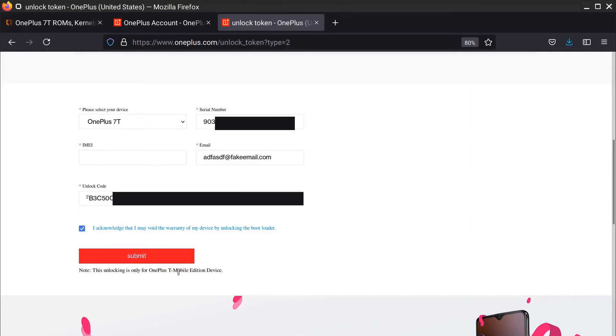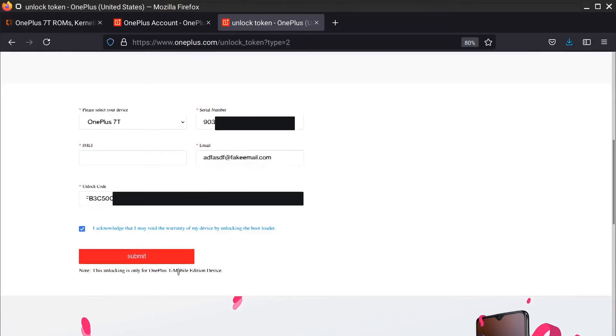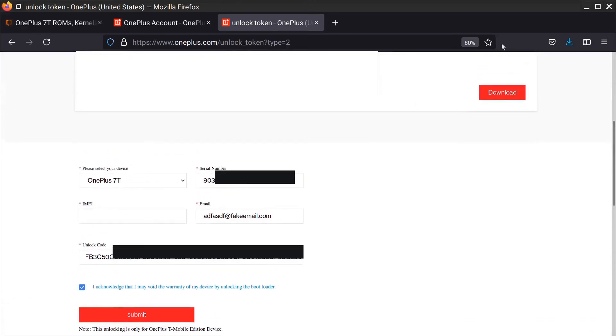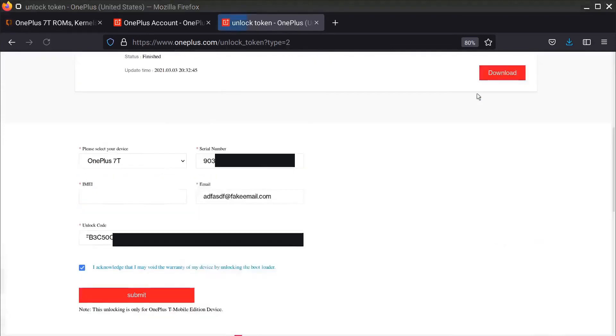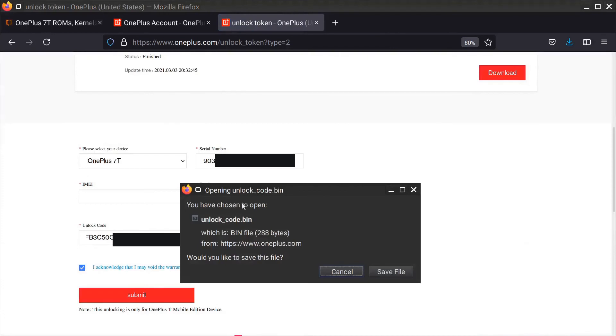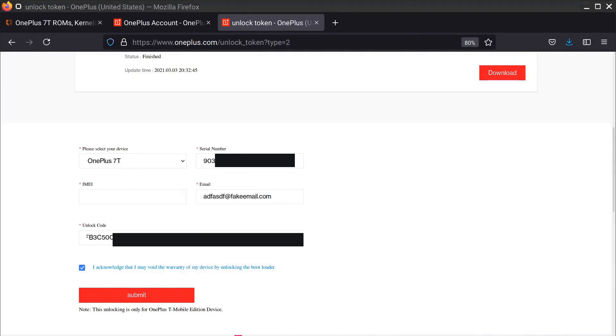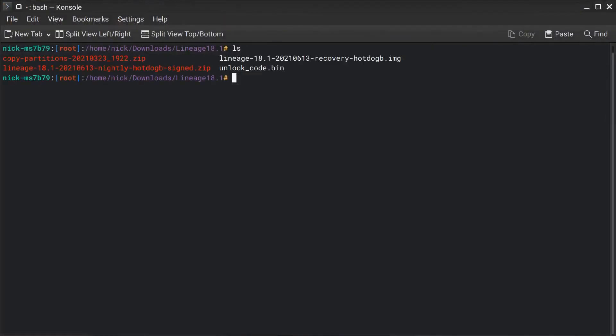Once this form is filled out, you click I acknowledge that I may void the warranty of my device by unlocking the bootloader and you'll go ahead and submit. After seven days from OnePlus, they will send you an email where you can go to this page and you can download your .bin file. And of course, this looks like this right here. UnlockCode.bin. I'm going to cancel this really quick because I already have this in the folder right here.